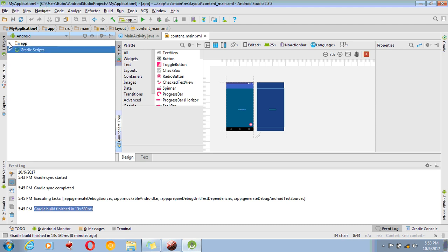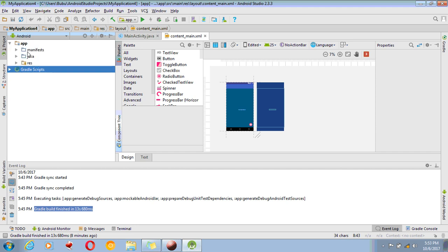So in this folder, you always have to look to add different elements to applications. Android applications are standard applications. Thank you.